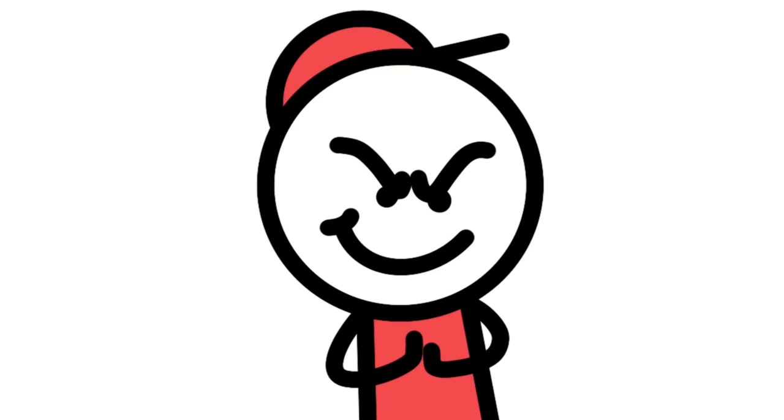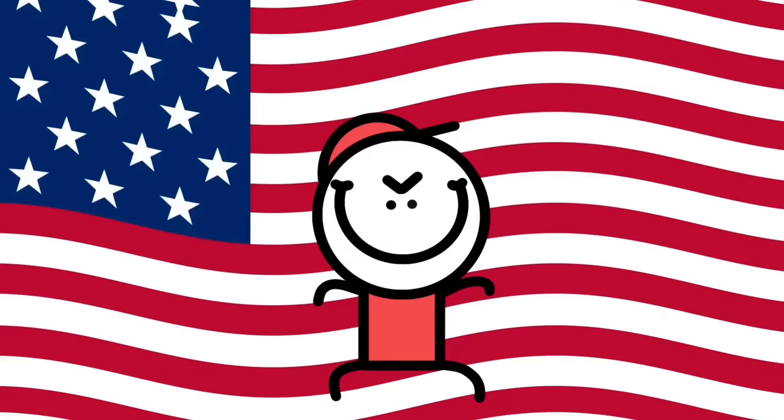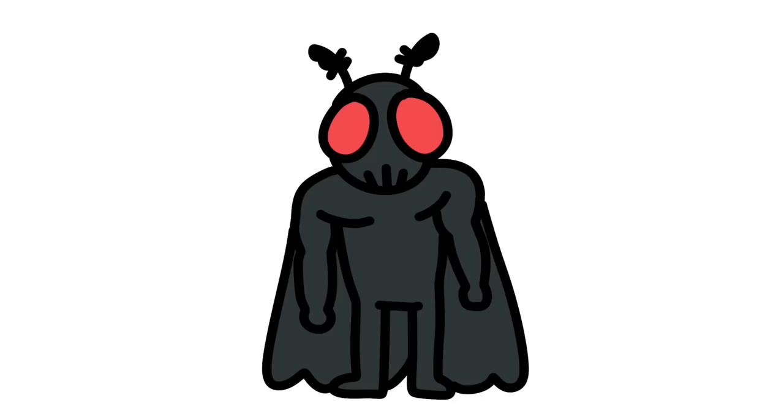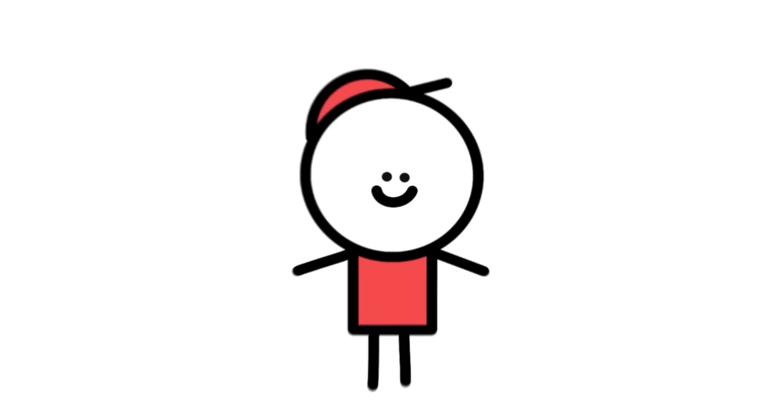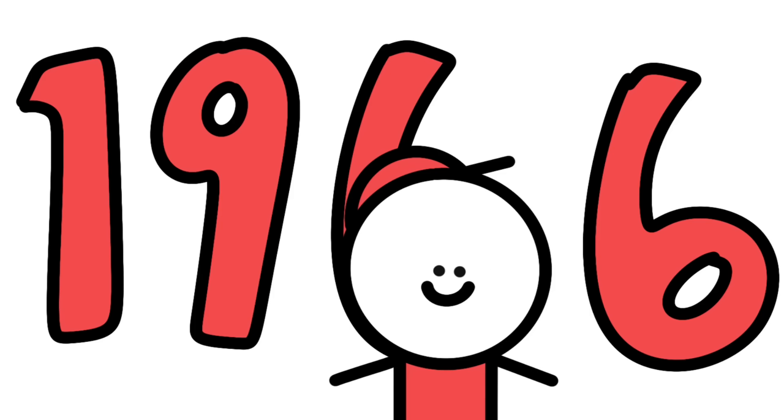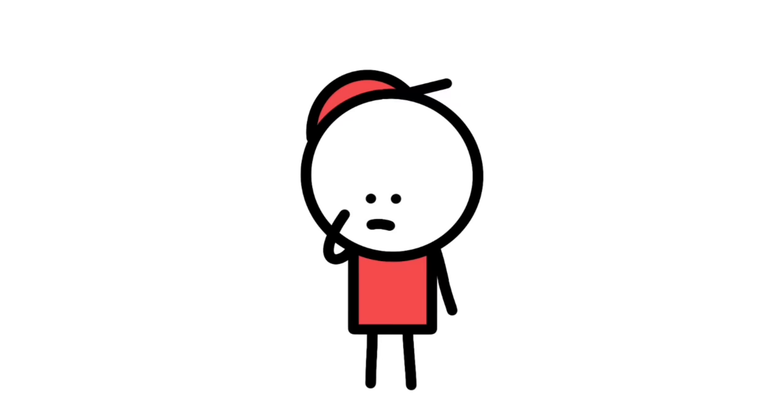Starting off in the birthplace of freedom, we have Mothman from the USA. Mothman is one of the most recently discovered creatures on this list, with his story only originating in 1966, relatively recently compared to some of the entries on this list.